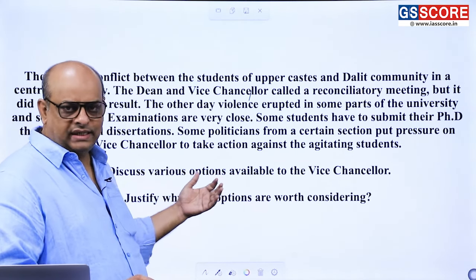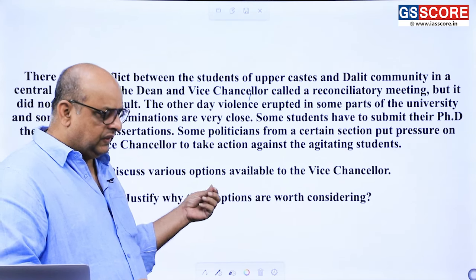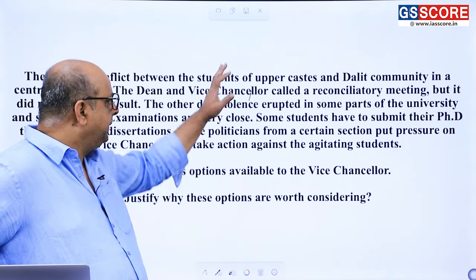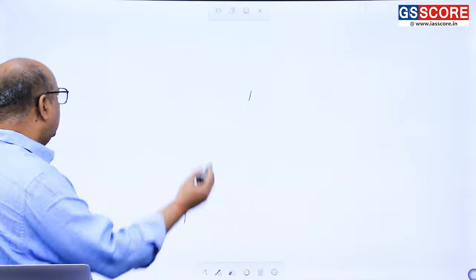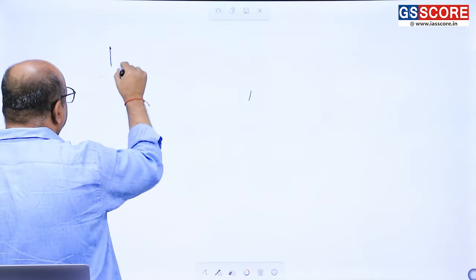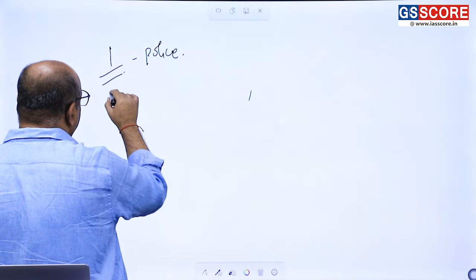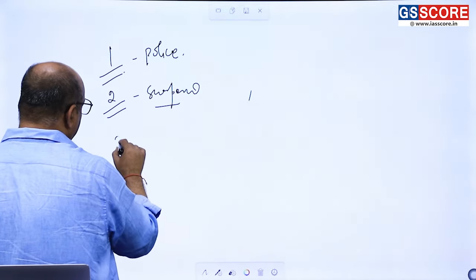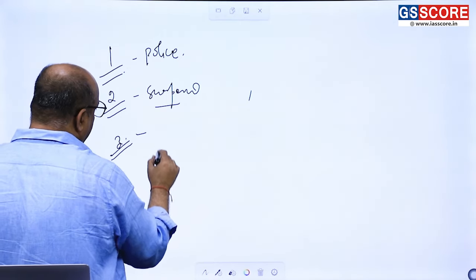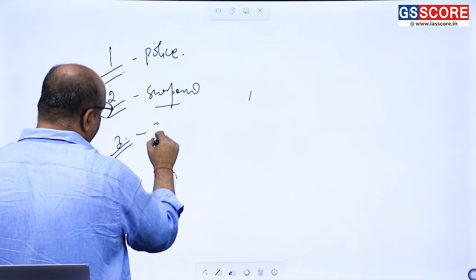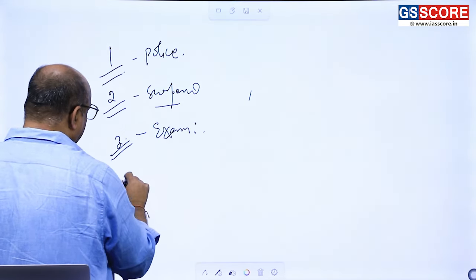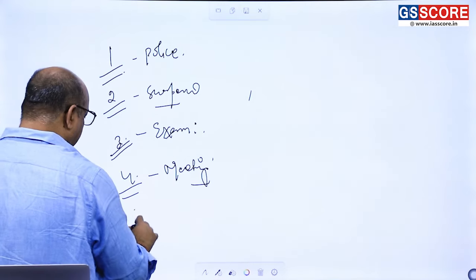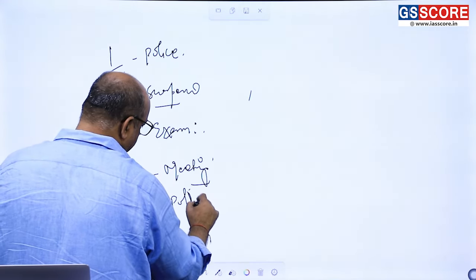The question is: discuss various options available to the vice chancellor and justify why these options are worth considering. The question is very simple. Suppose students list options like: number one, call the police; number two, suspend students involved in violence; then postpone the exam; call for a meeting; talk to politicians since a politician is also involved.